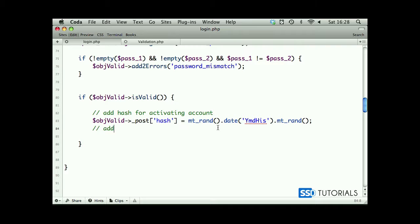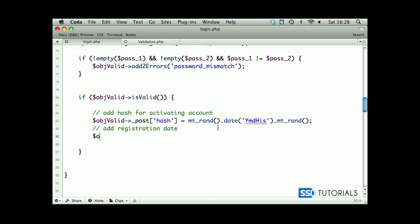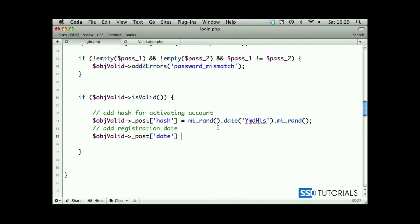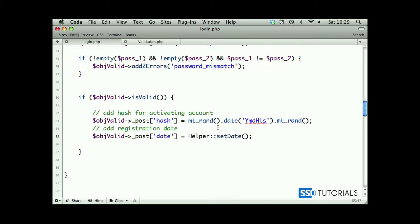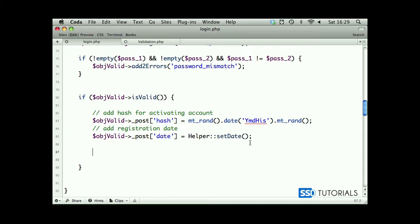Then we obviously need to add registration date. So object valid post, we add into our post array as well, date, and the date will be helper set date method. Now we haven't got the static method inside of the helper class yet, but we will work on this very soon. So don't worry about it for now. Let's move to the next line, which will basically be our if statement.